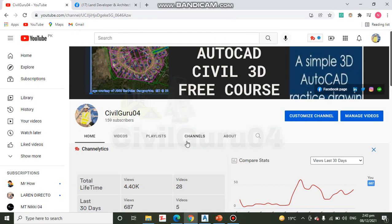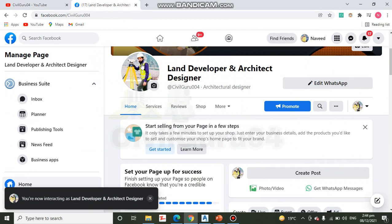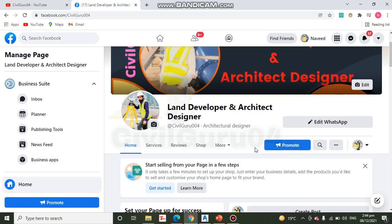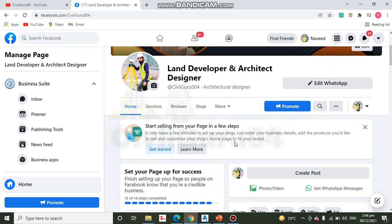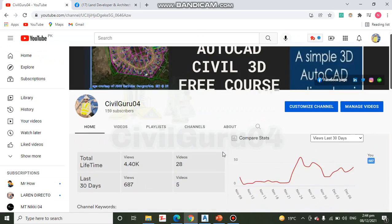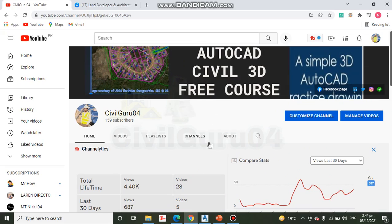Hi, you are watching Civil Gurus 04 and today we have Exercise Number Six for Chapter Number Three. Before going on the Civil 3D interface, please subscribe to my YouTube channel Civil Guru 04 for any type of help in Civil 3D. You can also share your issues about Civil 3D on my Facebook page Land Developer and Architect Designer. Let's start our exercise.